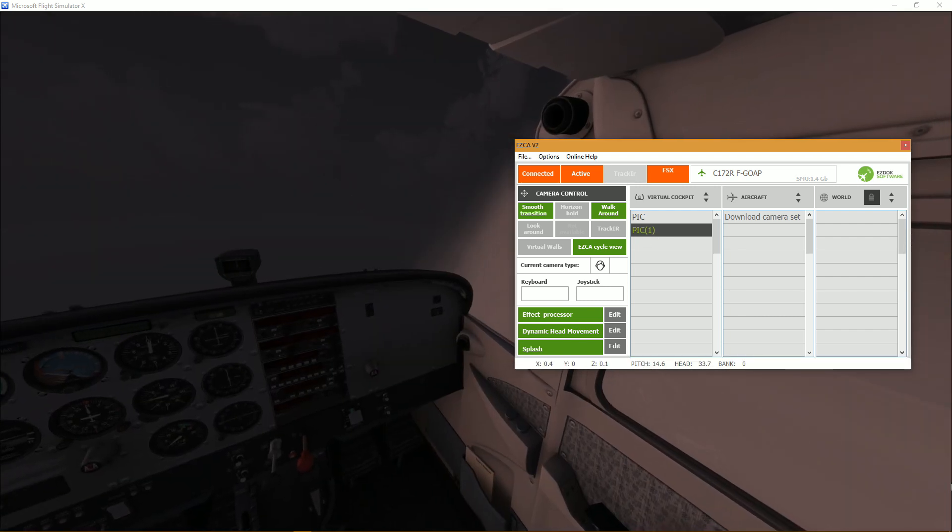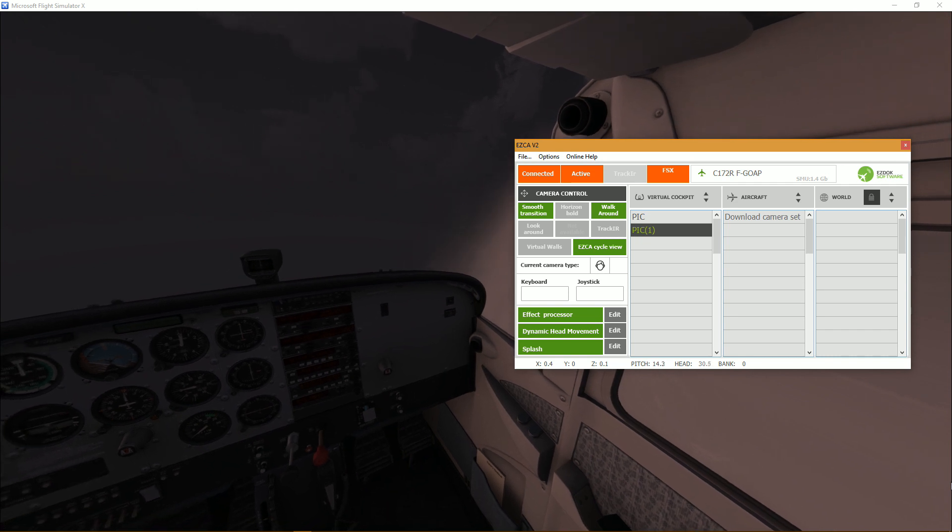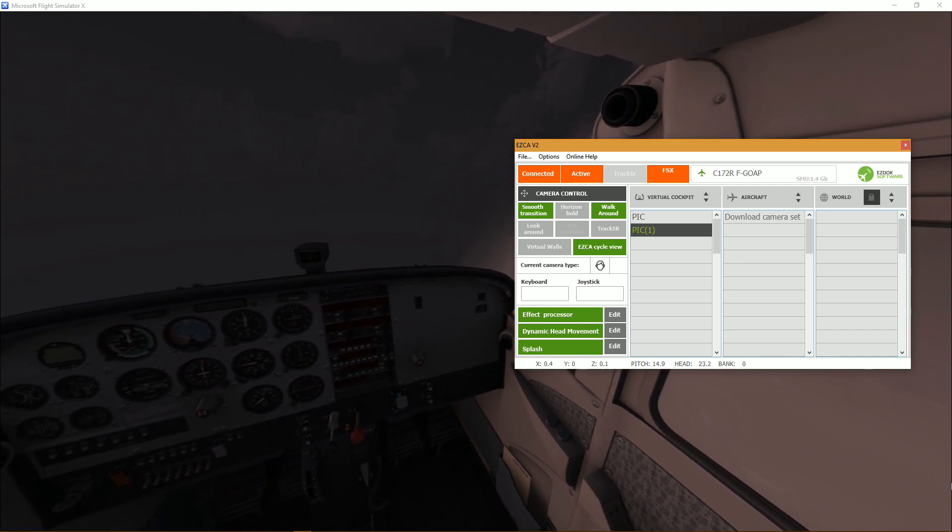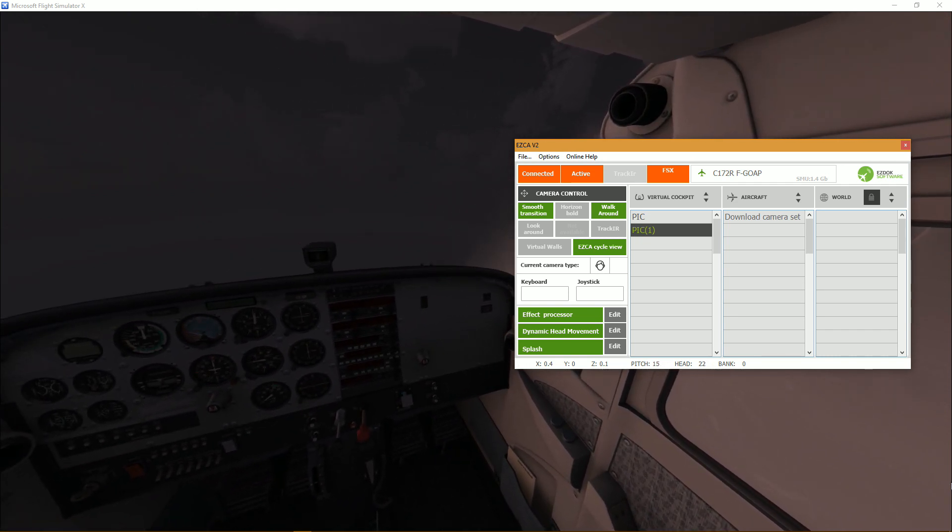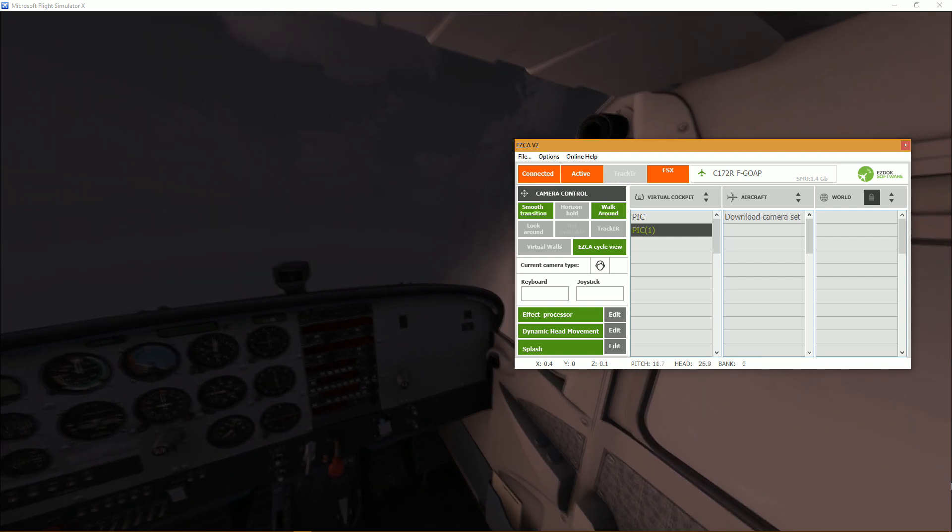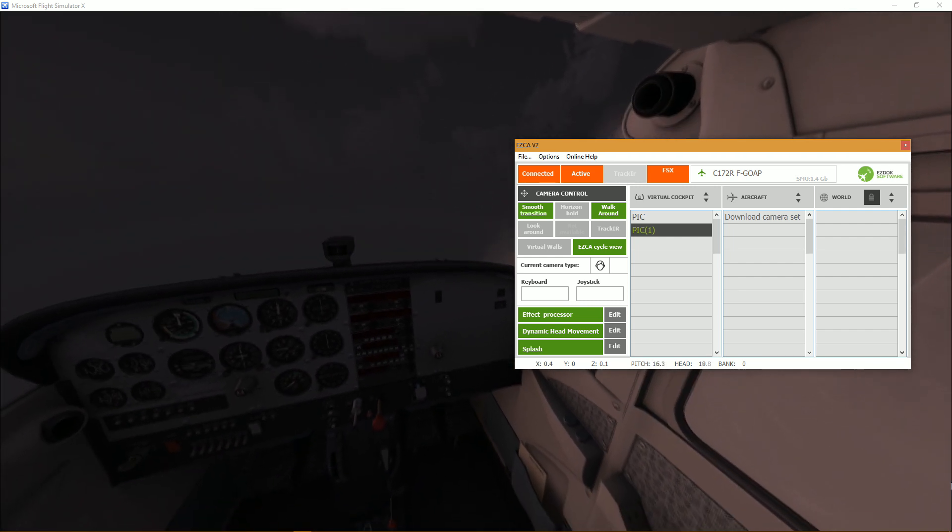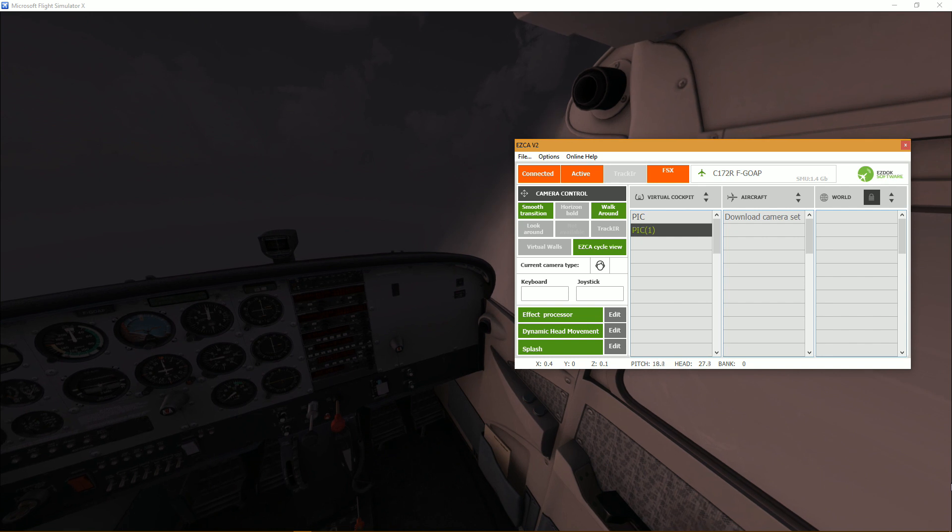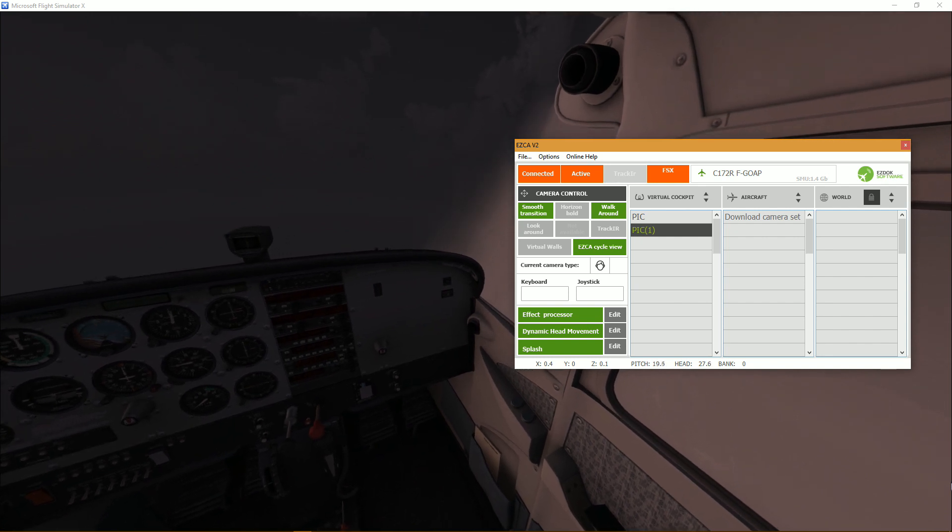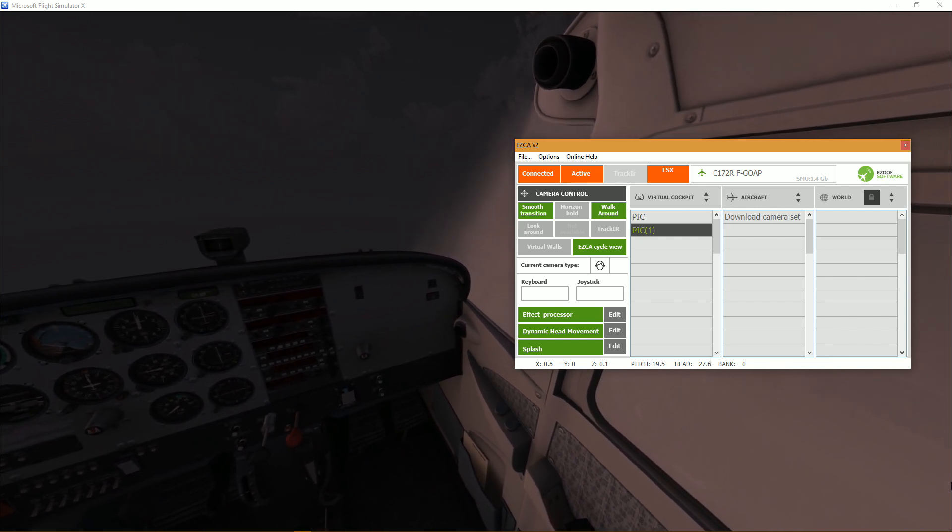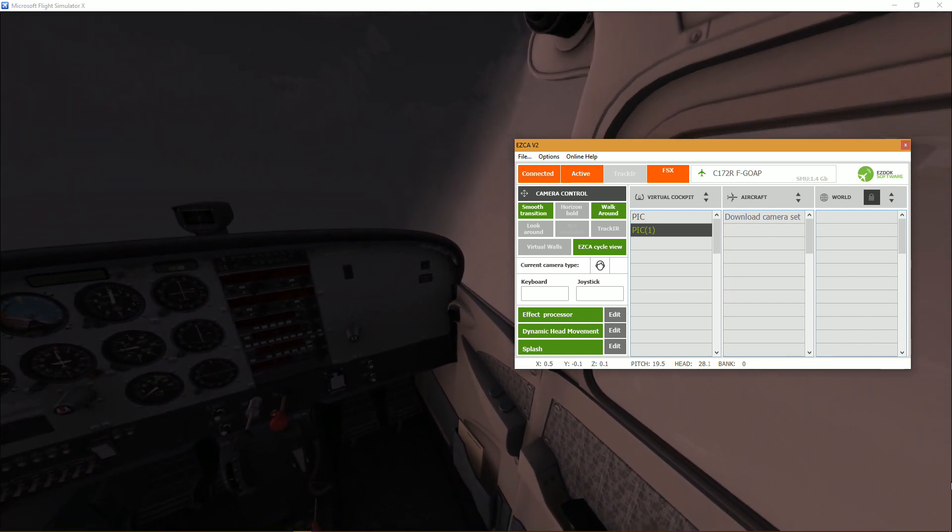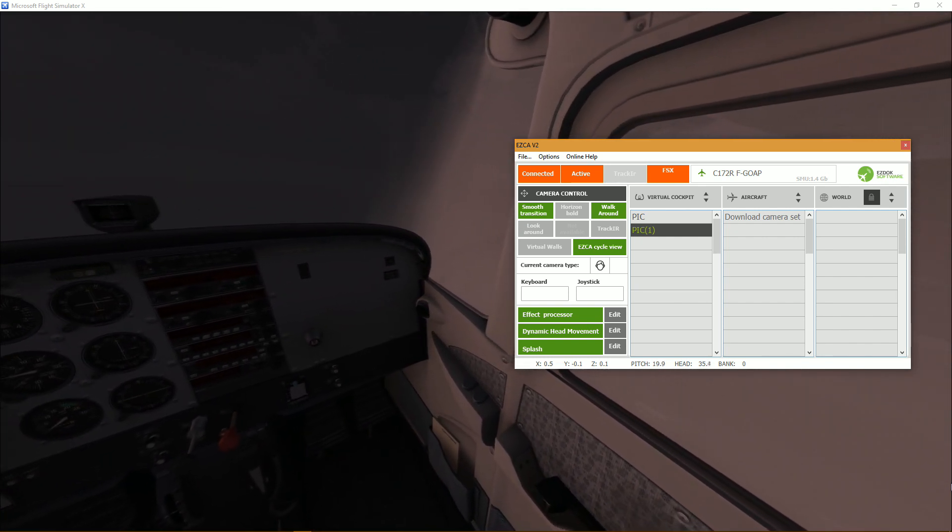So you press number two on the numpad and you should get this sound which advises you that you are in editing mode. So your mouse becomes a panning tool just like so, it's very smooth, very slow so you can make fine adjustments.